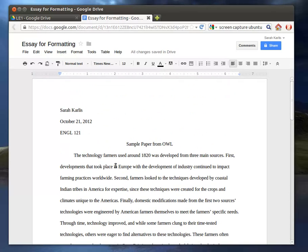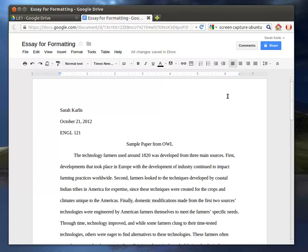The other thing that we have to do in MLA citations is add a header. And the header is your last name plus the page number. And you want this on every single page, including the first. So you don't want to have to try to type this in on every page.